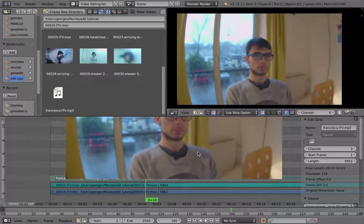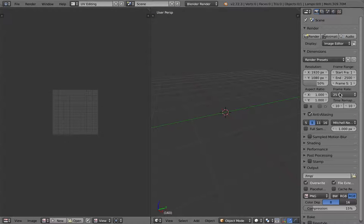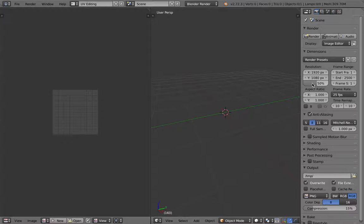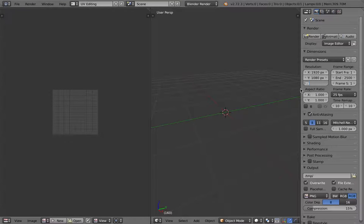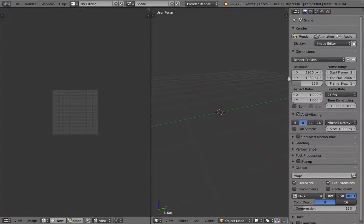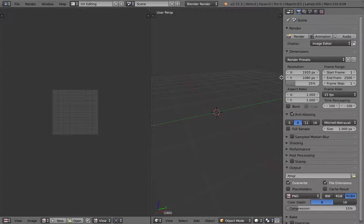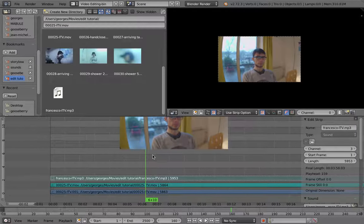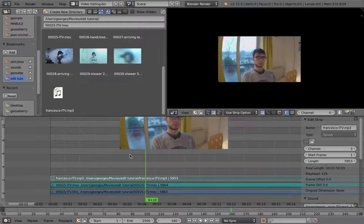So first thing you have to do with Blender, always check you're at the right frame rate. That's good. I am 25 frames per second, because we're in Europe. And I will also reduce the overall size of the movie, because just to display it smaller, Blender will struggle less to go through a proper frame rate with it.